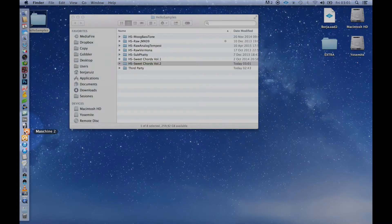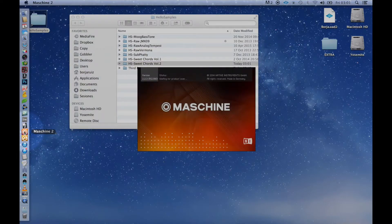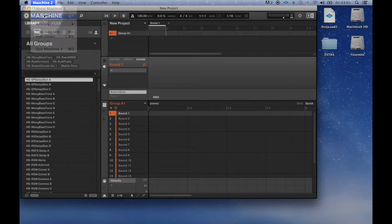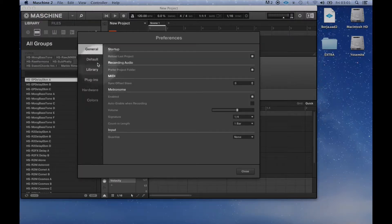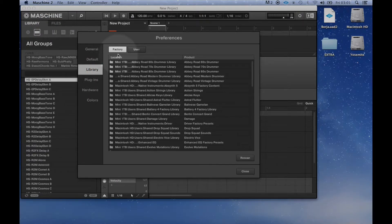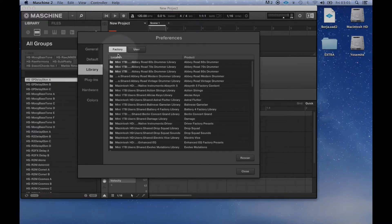Then we are going to open Machine 2 and go to the library preferences page. The library preferences page allows you to edit the locations of all machine library files, both factory and user.